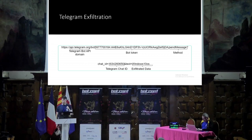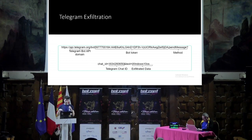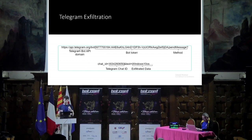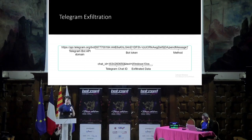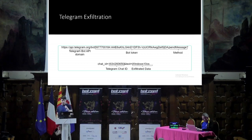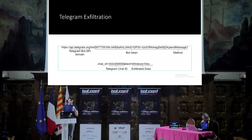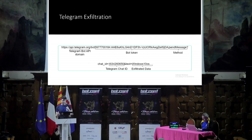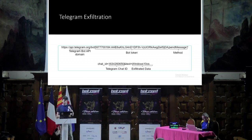How does this work? It's a REST API. First you have the Telegram bot API domain, then the bot token you get when you create a bot — you should keep this secret, as anyone with this token can take over your bot. This is followed by the method, in this case sendMessage, which sends a message to a Telegram chat. Then you specify the parameters: chat ID for the target chat, and the text as the content of the message — in the case of malware, this would be exfiltrated data.